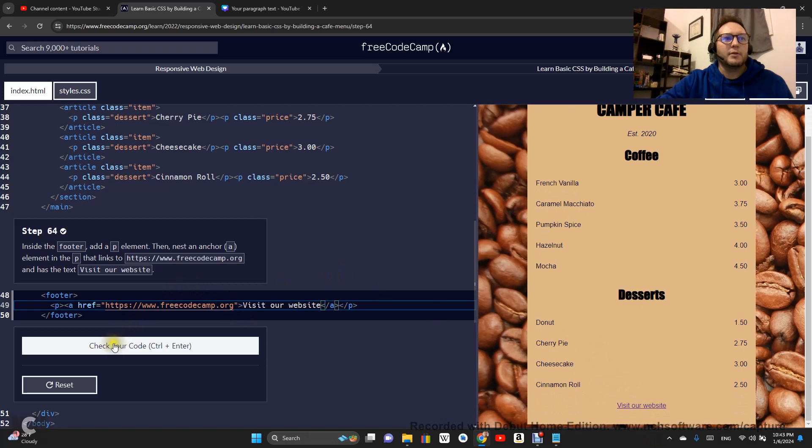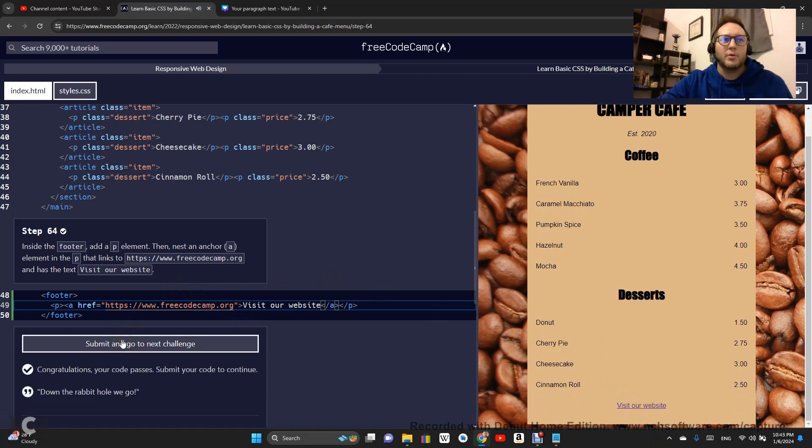That should do it. Let's check. Congratulations, your code passes.